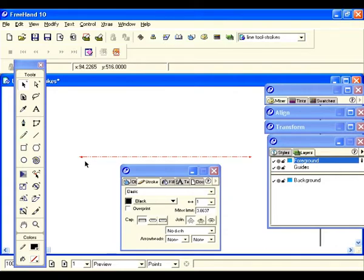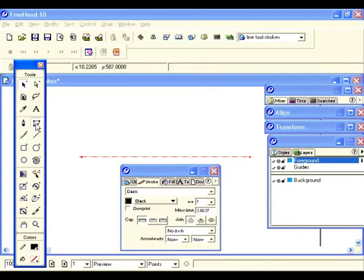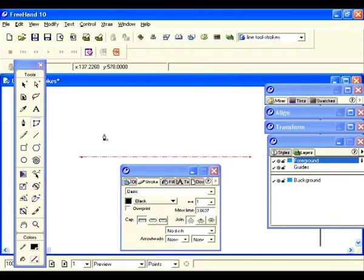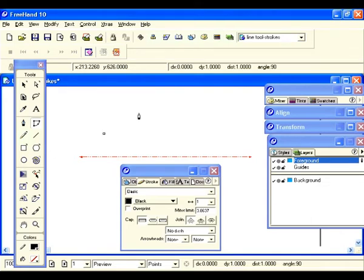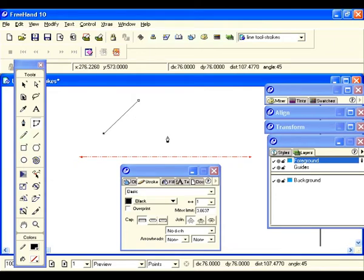Now let's draw an open path. Let's use our Bezagon tool — just click on it. I want to draw an open path holding my shift key down so it'll be straight. Remember, alt or option was for the curved. Hold the shift key down and now I have my straight line.